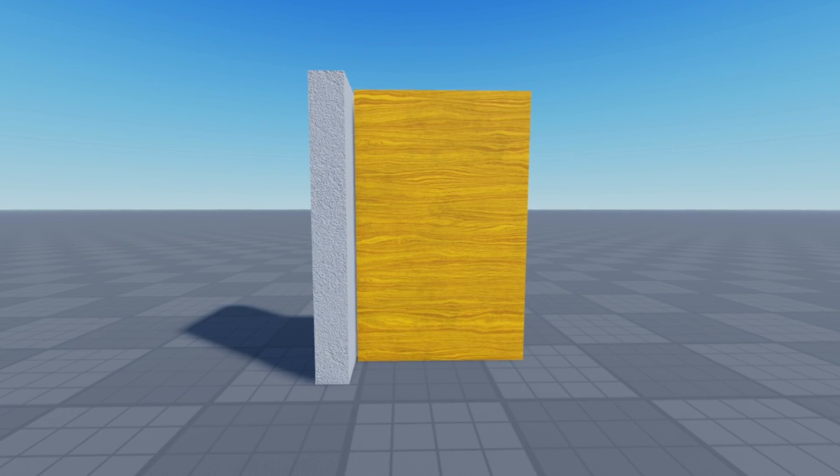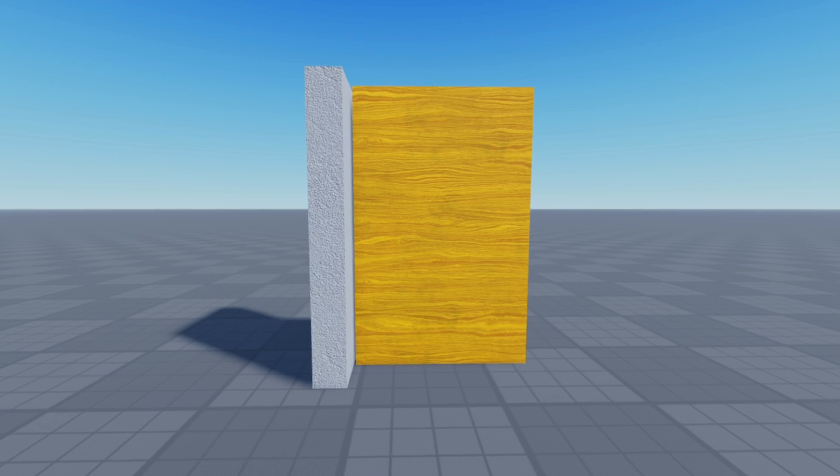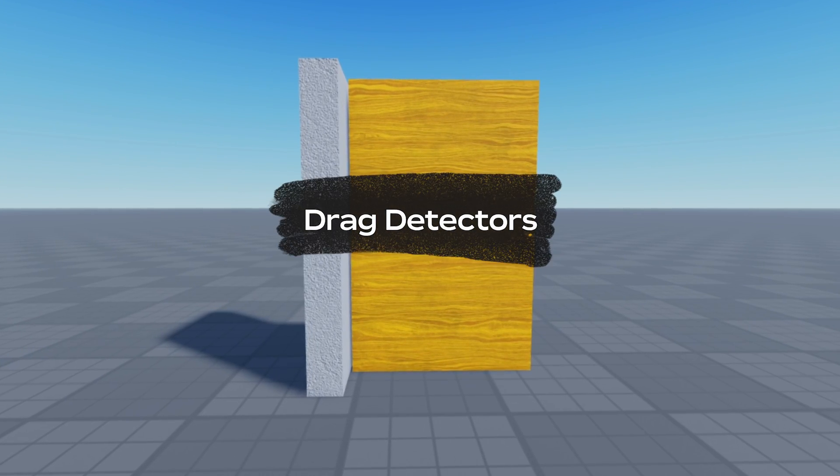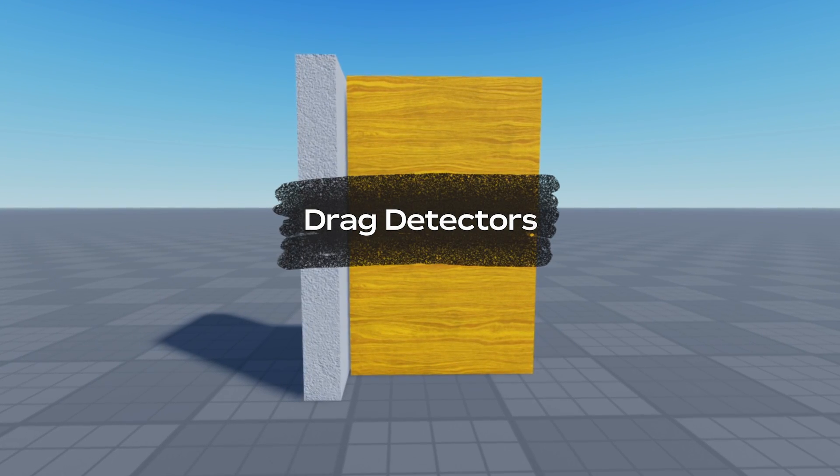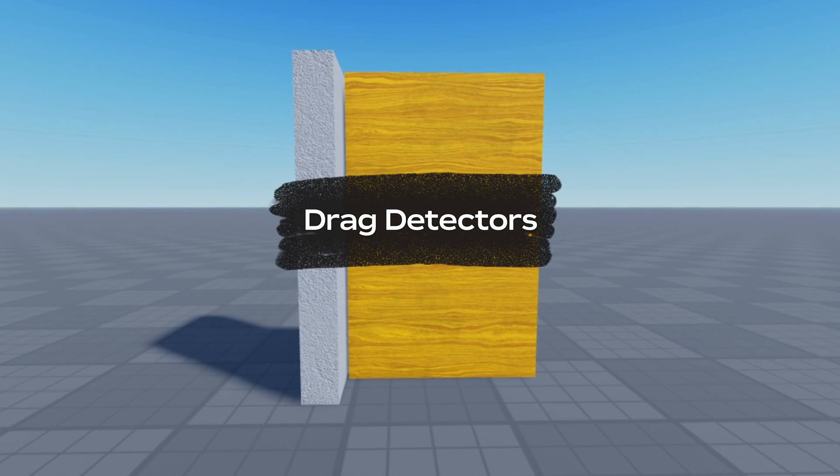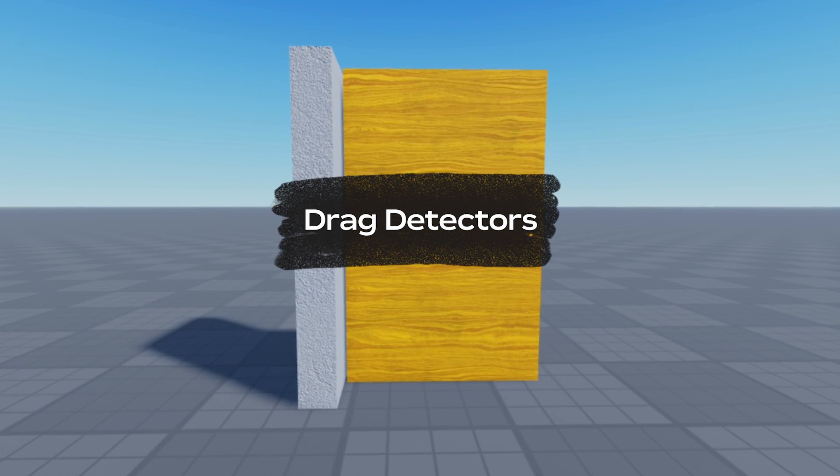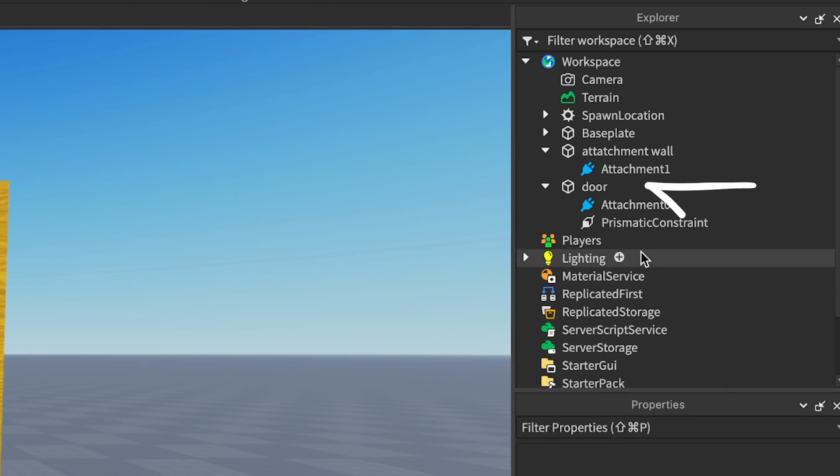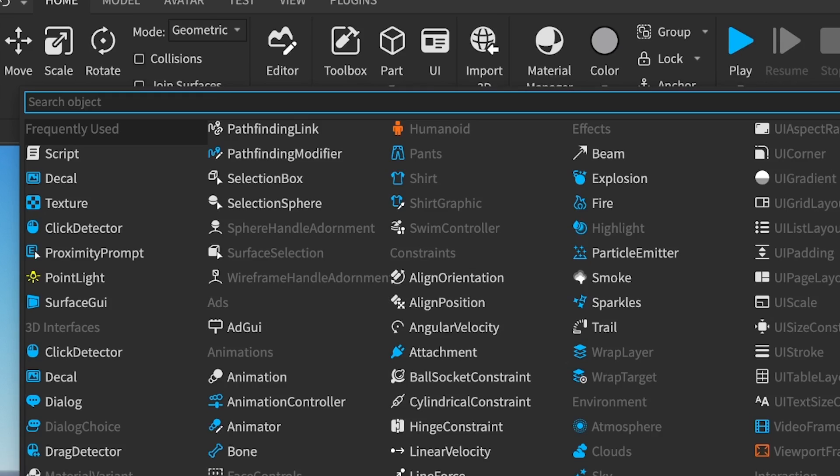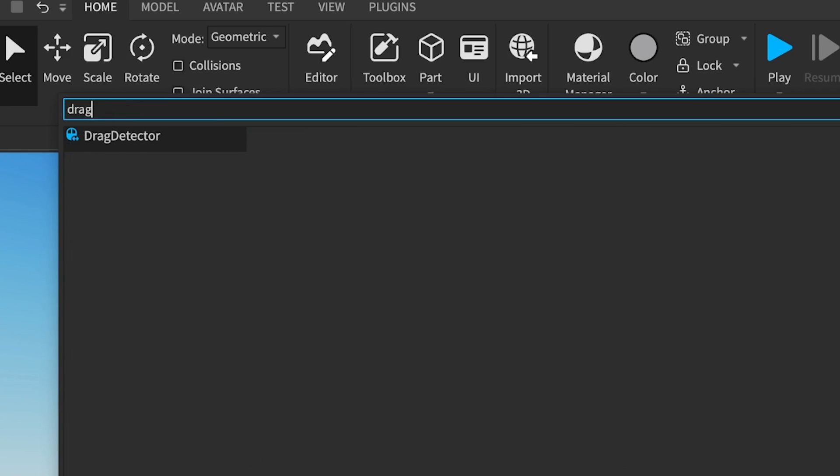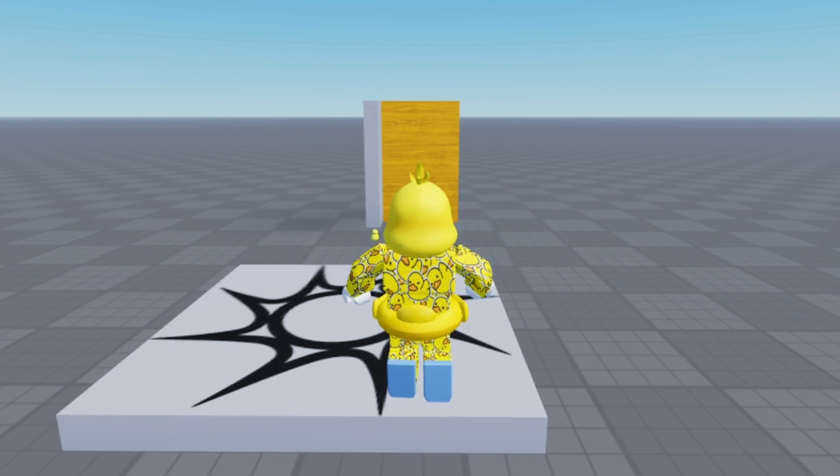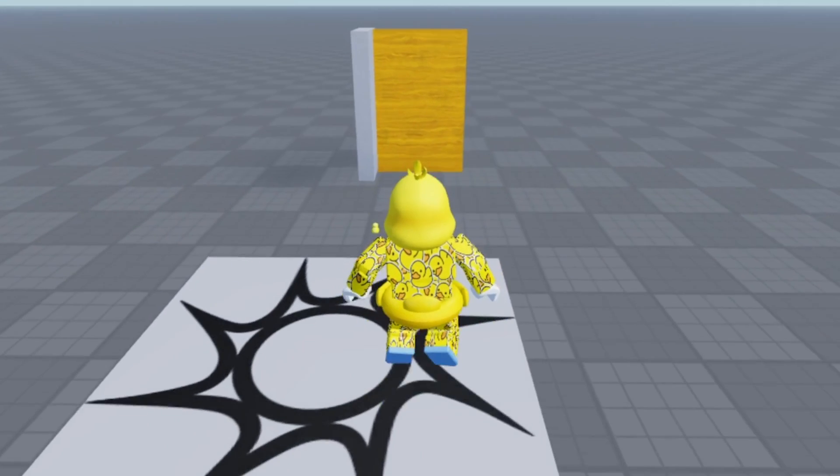With everything linked, all that's left to do is make the door interactable. To do this, we're going to use a drag detector, which lets you use your input device to interact with physics objects directly. Click the plus button next to your door in the explorer window, and select drag detector. Now it's time to playtest your experience.